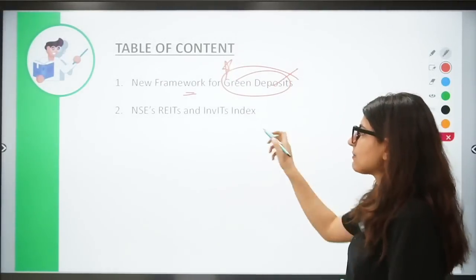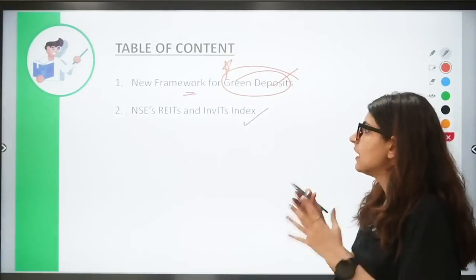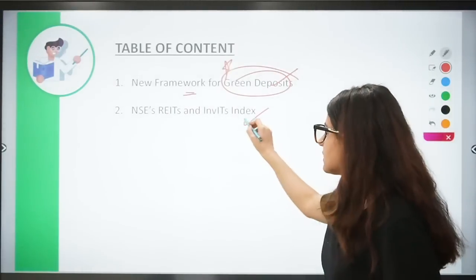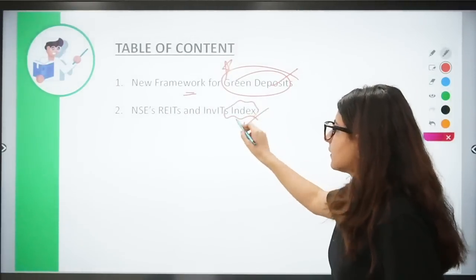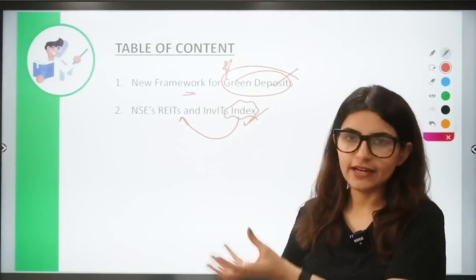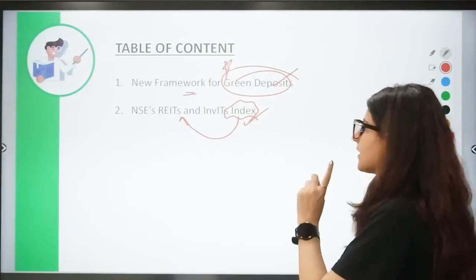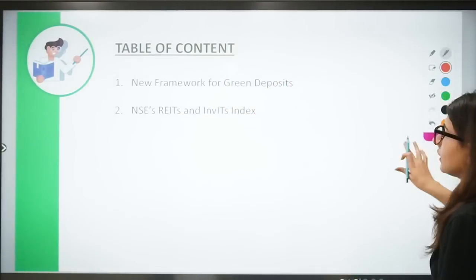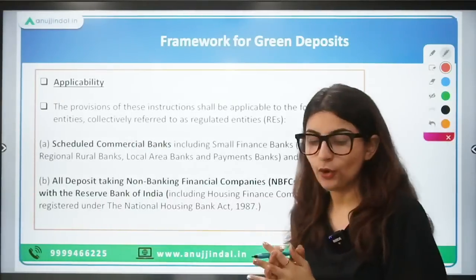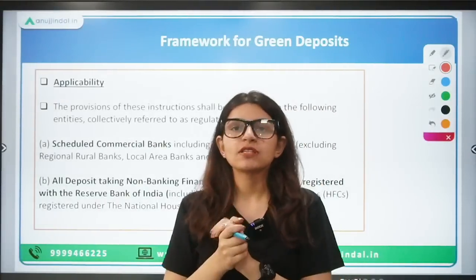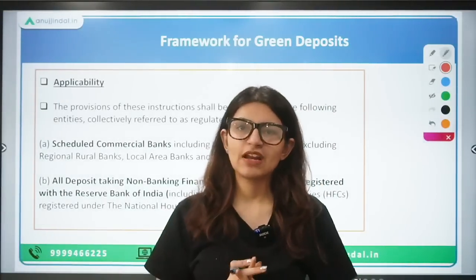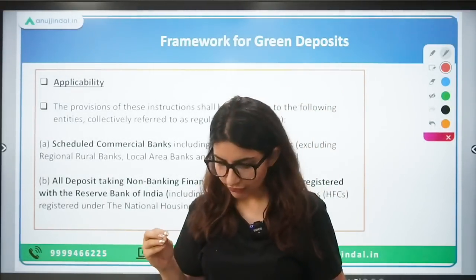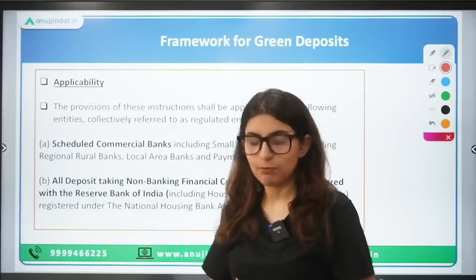The second news is about NSE's REITs and INVITs index. This is the first index related to REITs and INVITs. We will understand what an index is, what REITs and INVITs are, and we'll start with the new framework of green deposits.